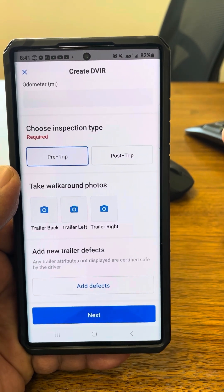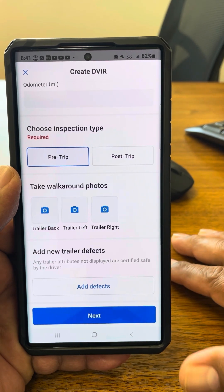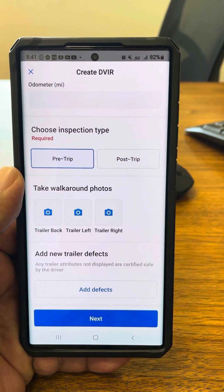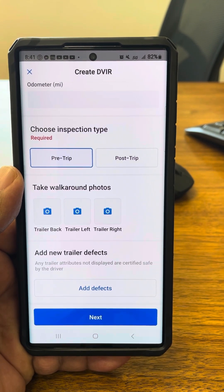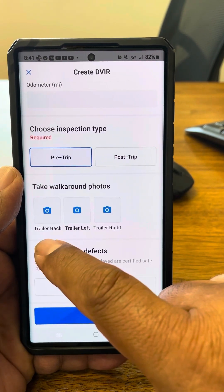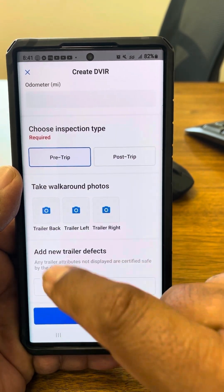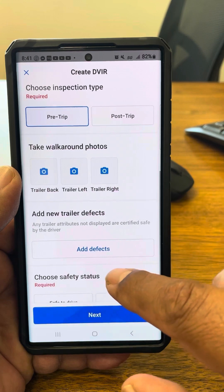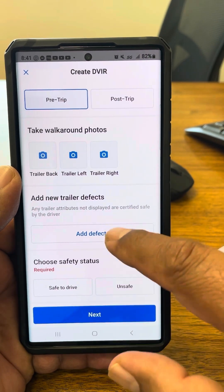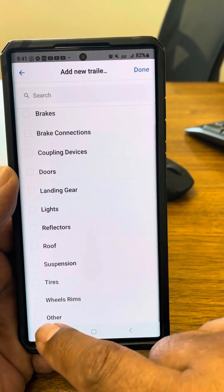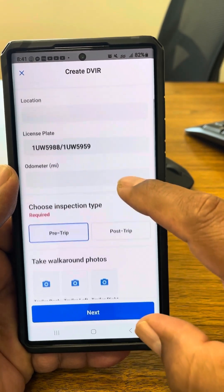Start walking around your trailer. Make sure all your lights are working properly, make sure your tires are up to par — no flat spots, no wires showing. Do the normal pre-trip. If there's anything going on with the trailer, choose wherever it's at, take a picture of it. If there are any defects, add a defect. If it's not in the list, you can hit Other at the bottom and then describe what is wrong.